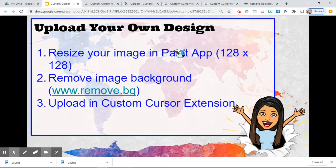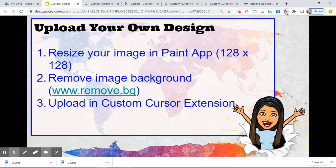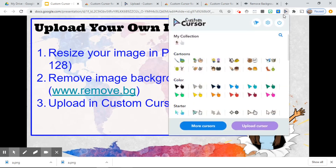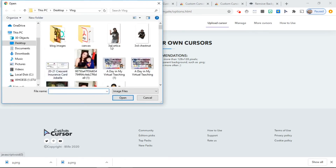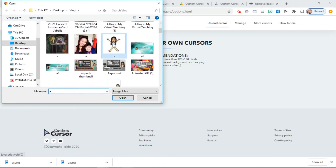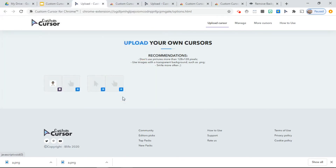Then go back to the cursor app, click on it, click "Upload Cursor," and click on the plus sign. You should be able to upload your image and that will be used as your cursor.